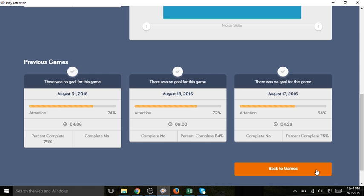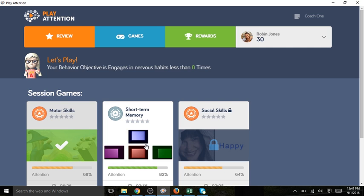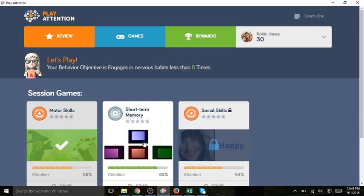You see we played motor skills so it has a check mark and the lock is now gone from short-term memory. So we can now go ahead and click short-term memory. We will play the two remaining games and then see what comes up at the end of the session.